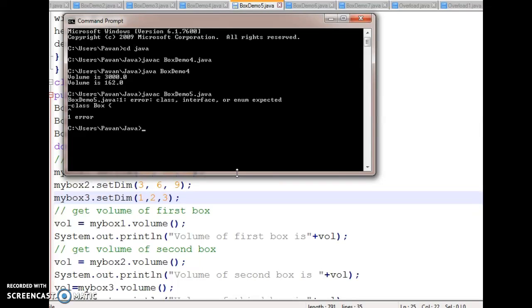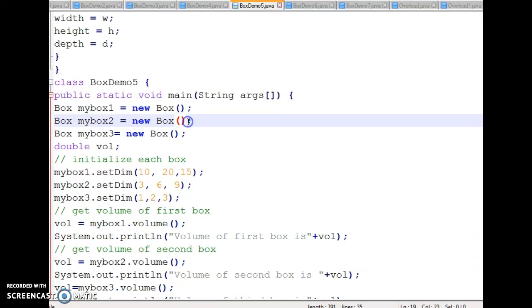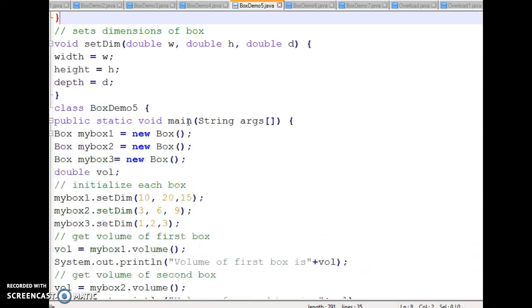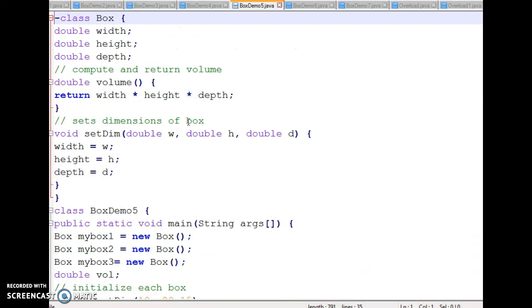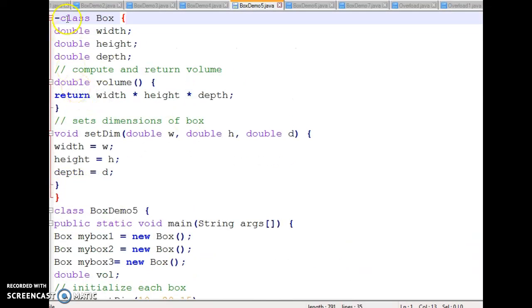Let us execute this program. The file is BoxDemo5. There is one error — let us see what that error is.